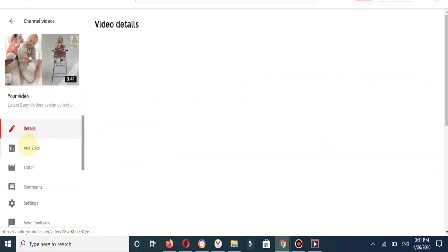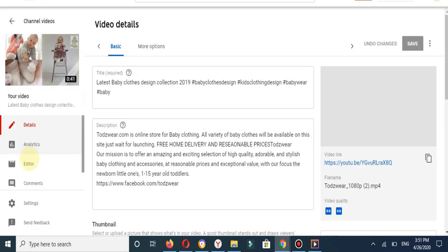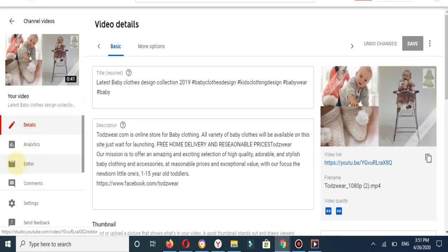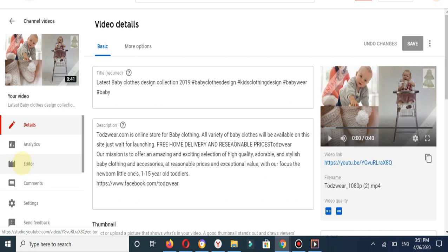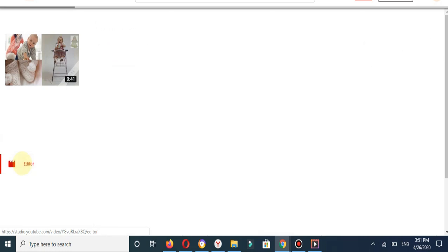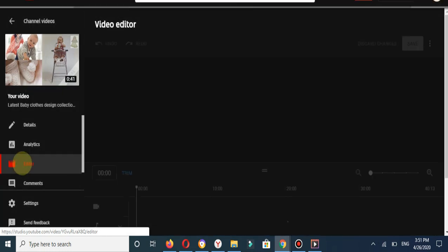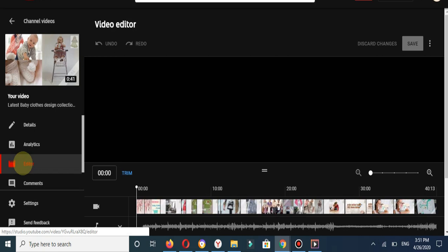You can see the options. The third option is Editor. If you would like to edit your video, click on Editor. You can see the video editor.